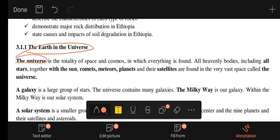What is the universe? The universe is the totality of space and cosmos. The space is the cosmos, the totality of the universe, in which everything is found.